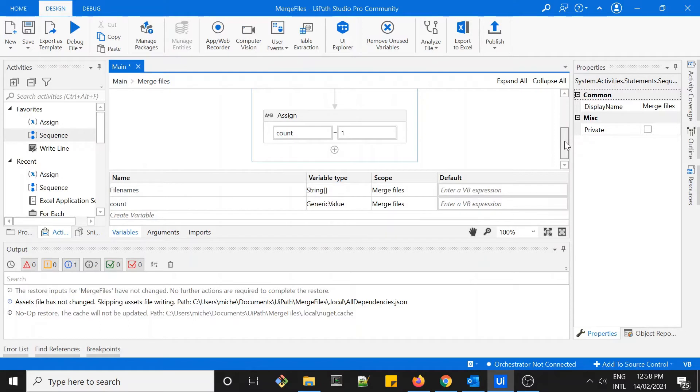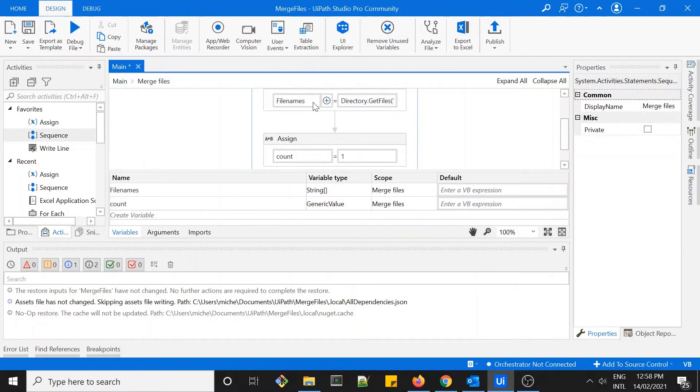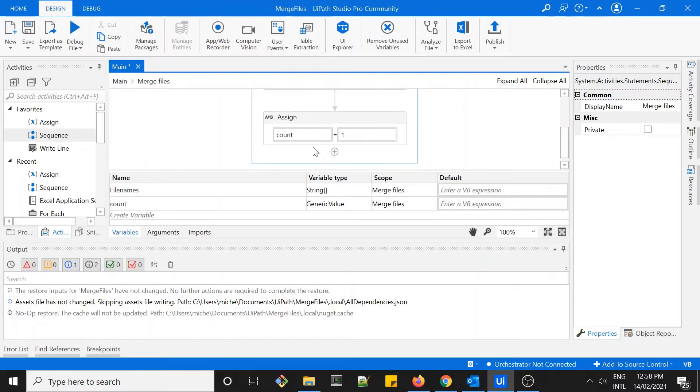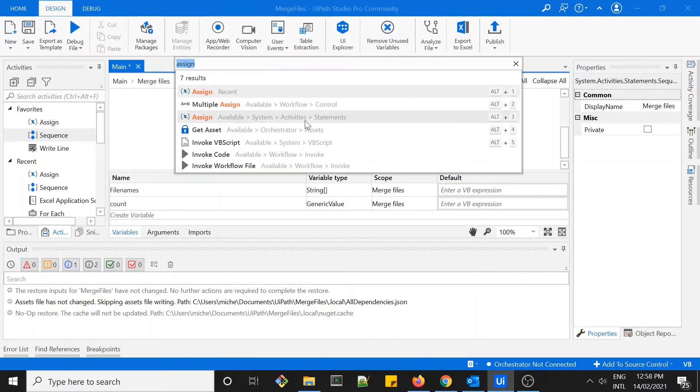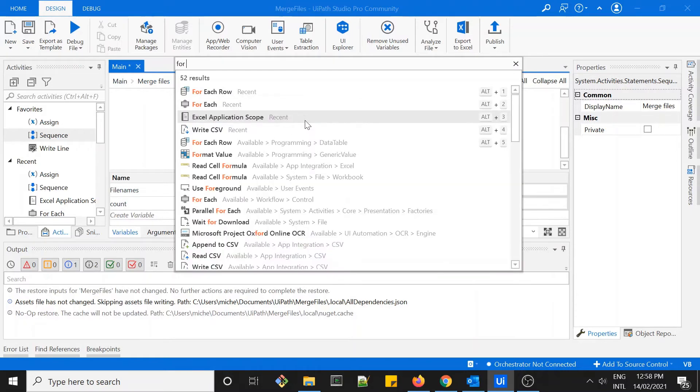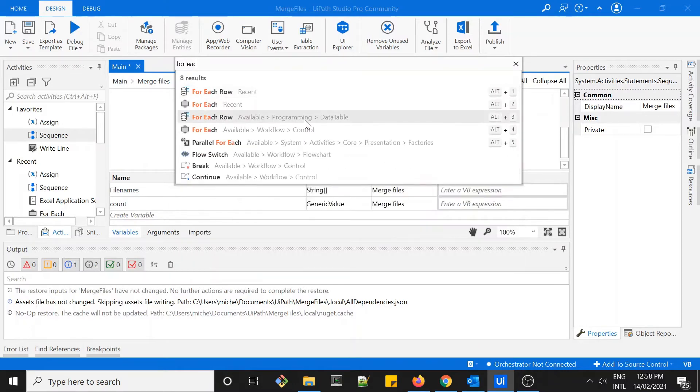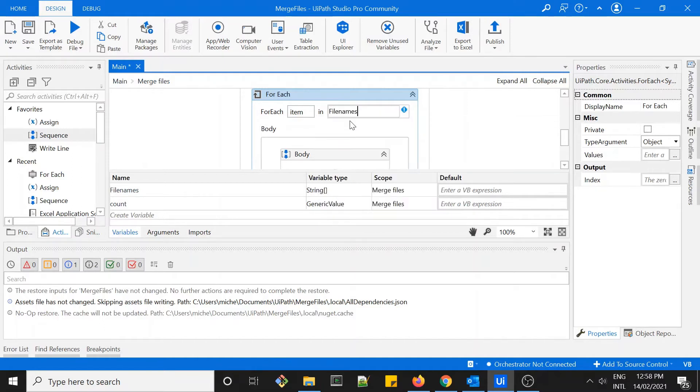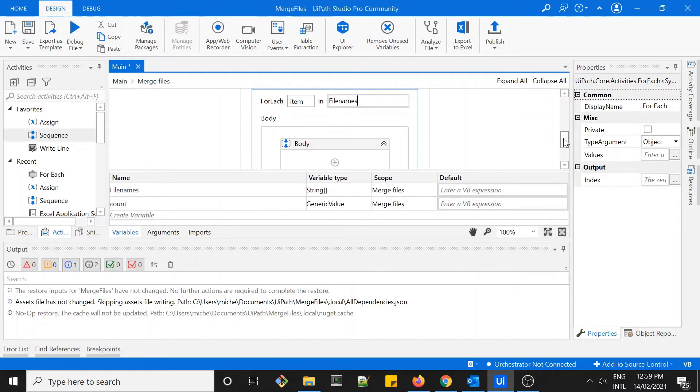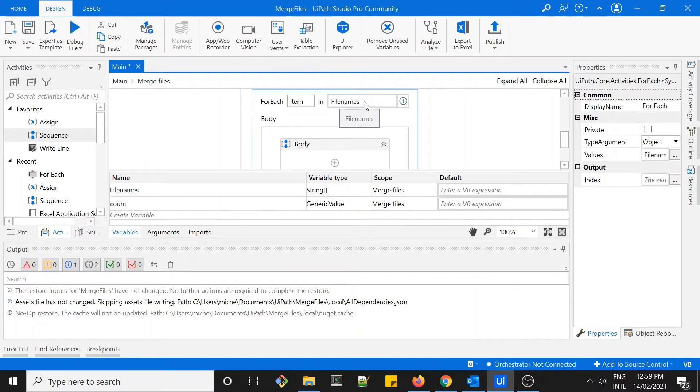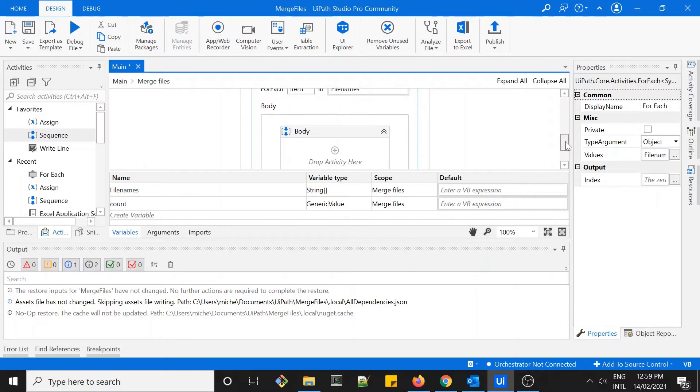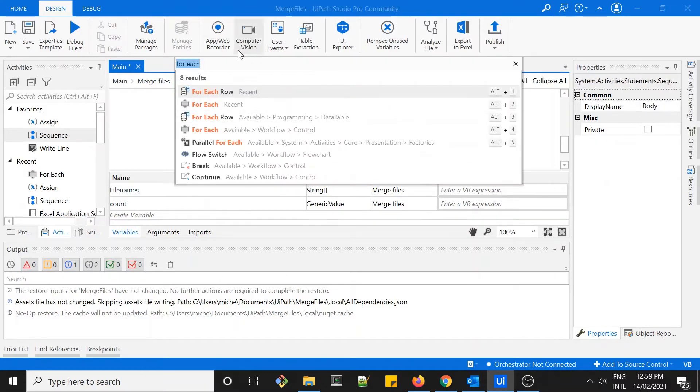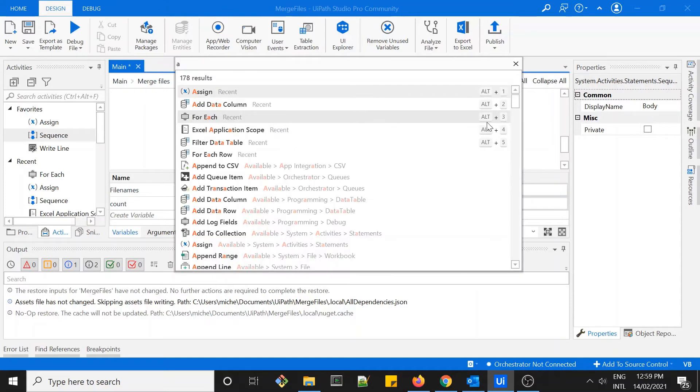The next thing - we have all the file names in our first assignment, so the next thing is to loop through each of this file name. So for each item in file names, I want to grab each of the file name within file names variable, and then I want to open it. I want to open each of the Excel file.